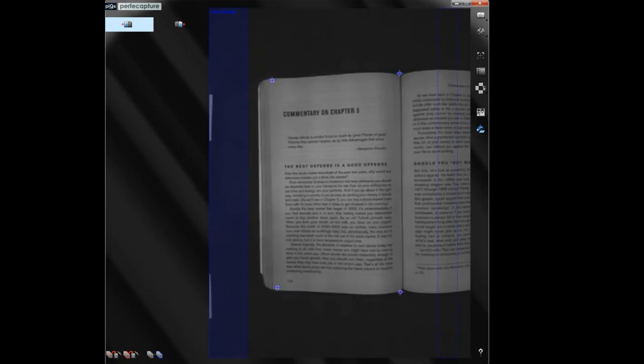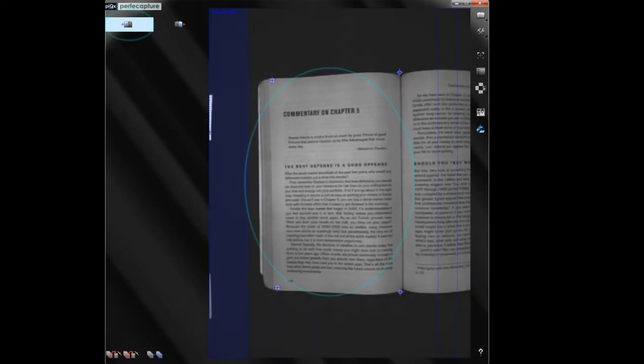Before starting a scan, check the first page of the chapter. If it is on the right, click on the right column icon here. If it is on the left, click the left column icon. In this case, the first page is a left page. Therefore, ensure the left column icon is highlighted.